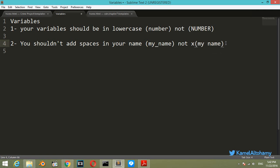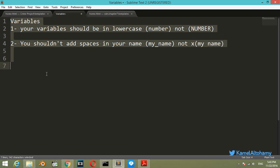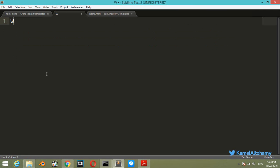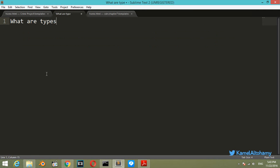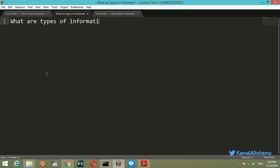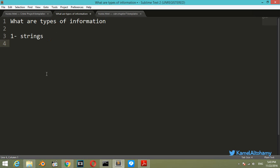This will not work and will print an error. We will see that later. Now we will talk about what are types of information which we can define in Python. The first one is strings, the second is float, and the third is integer.